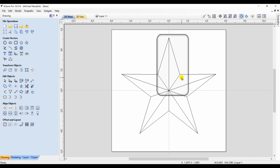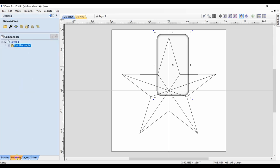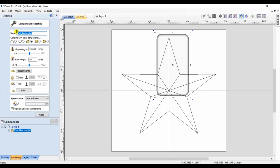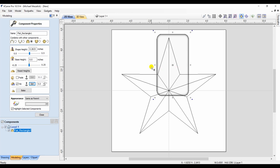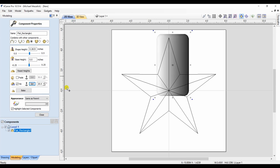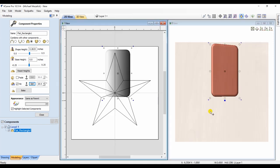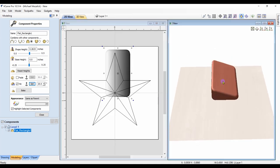But the side of the star has a bevel to it, an angle to it. So, selecting the component properties, I'm going to tilt it from the right to the left. And the tilt is always in the up direction. We can look at it in the 3D view to see the end results.